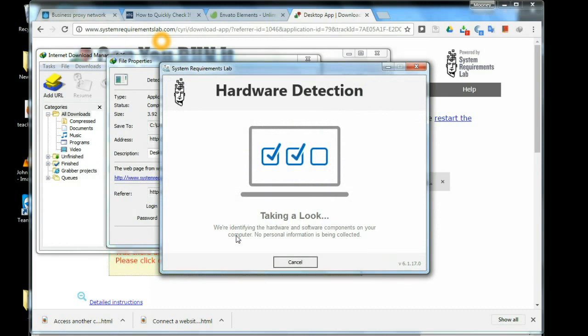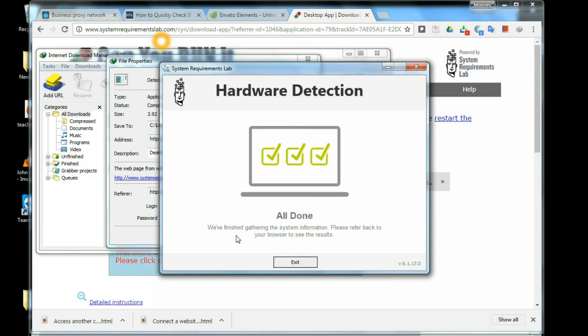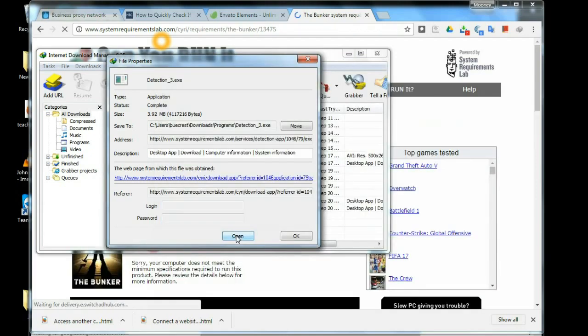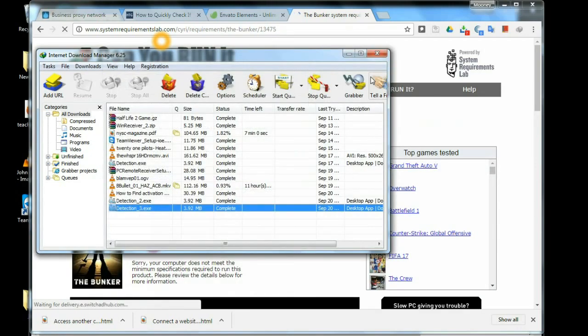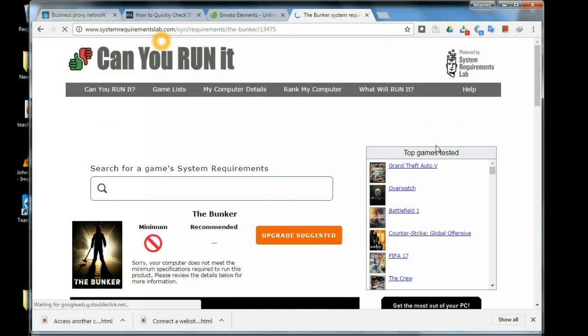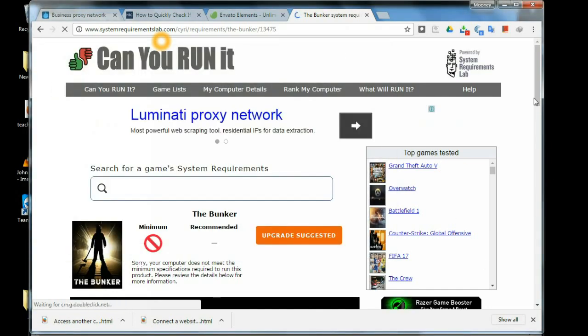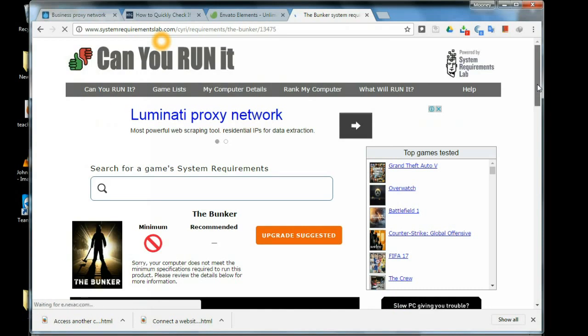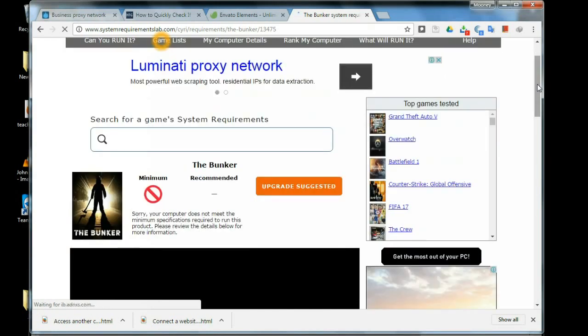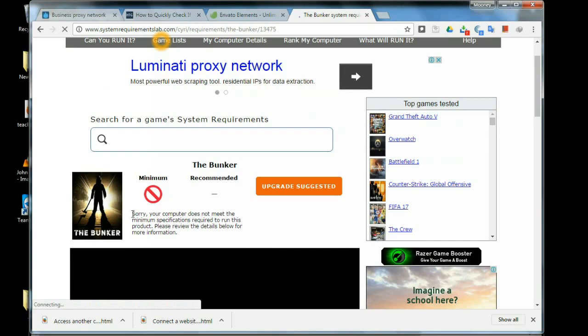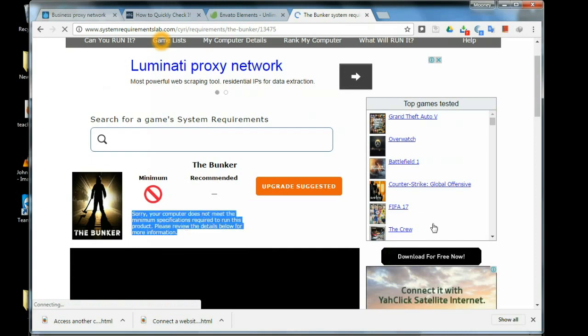When the installation is completed you see if your PC meets the game or not. Now you can see that my PC doesn't meet the minimal requirements to play this game.